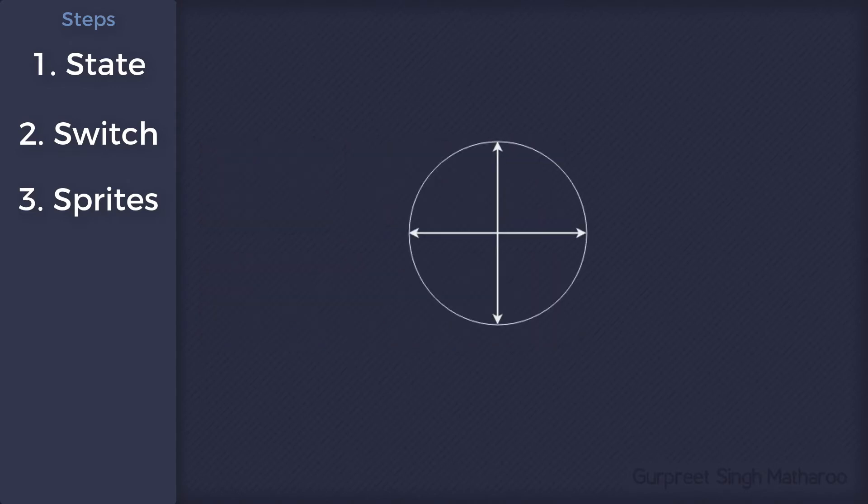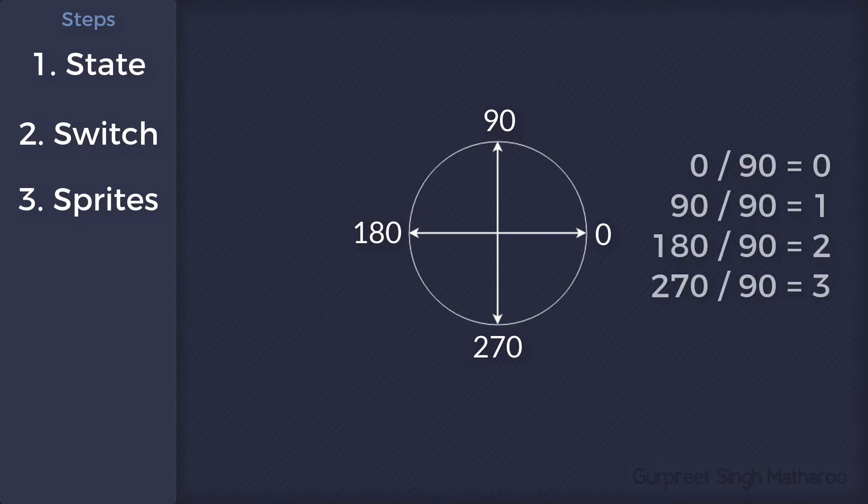That's because in GameMaker, the direction 0 is right, 90 is up, 180 is left, and 270 is down. So if you divide these values by 90, you get these numbers.